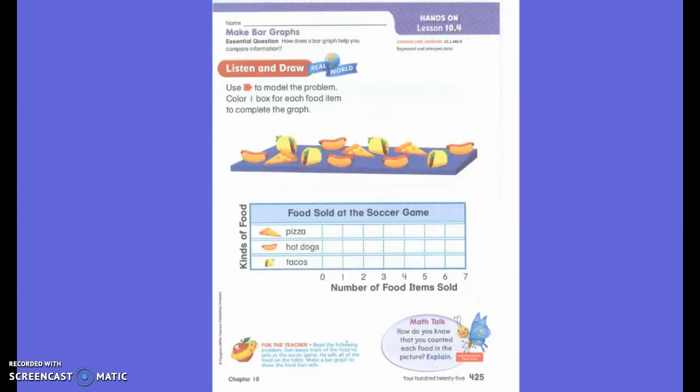The past few days in math we've learned about graphs. First we learned about a picture graph, where there were pictures that we put on the graph to stand for each item. Then we learned about a bar graph, and we learned about that yesterday.